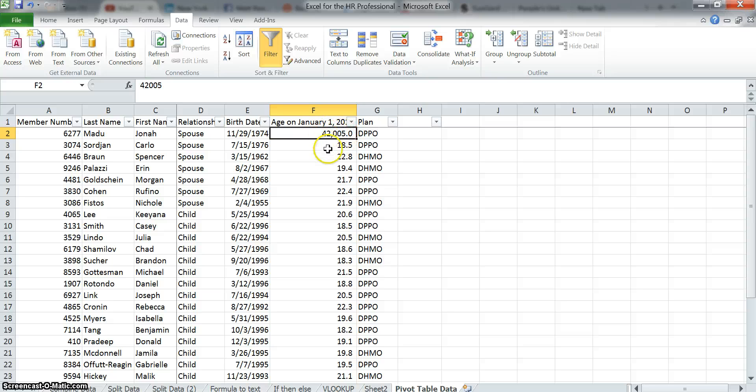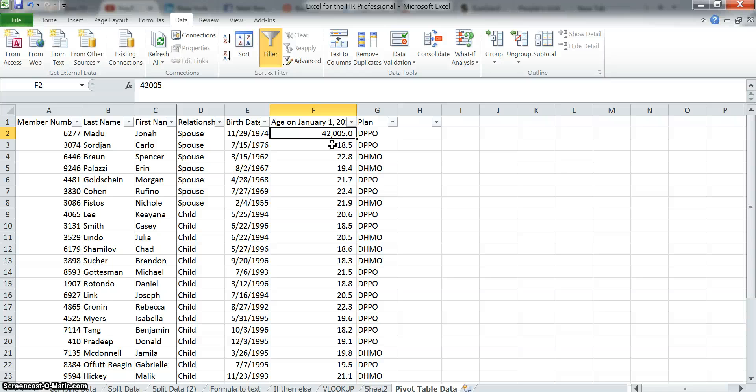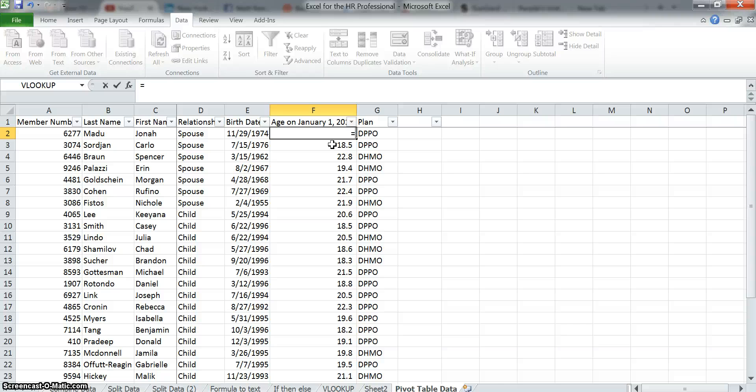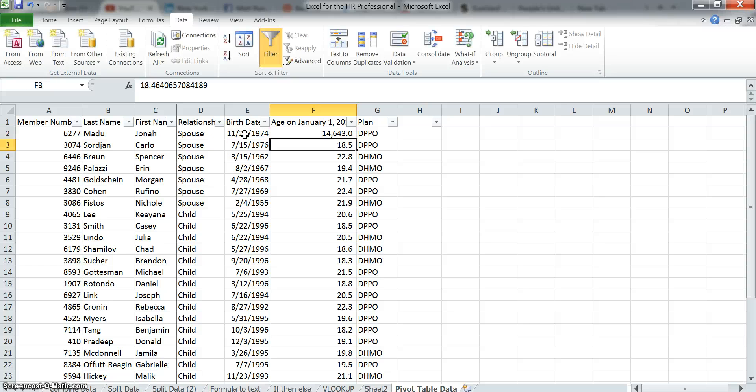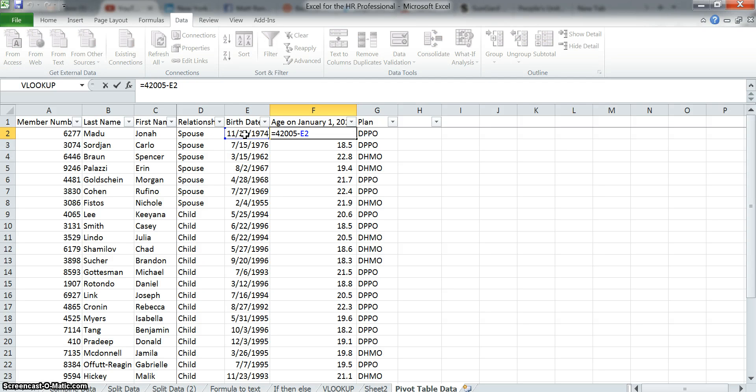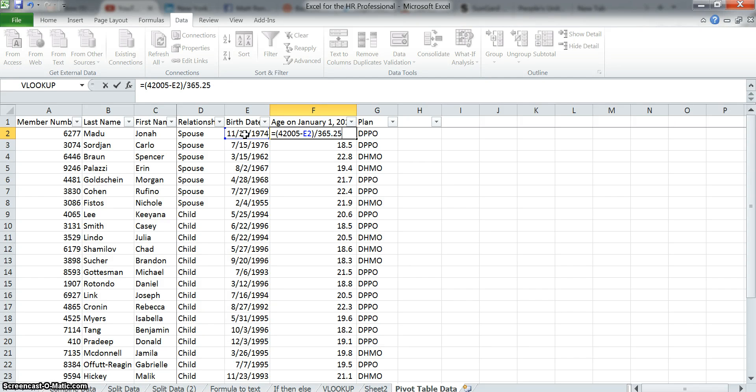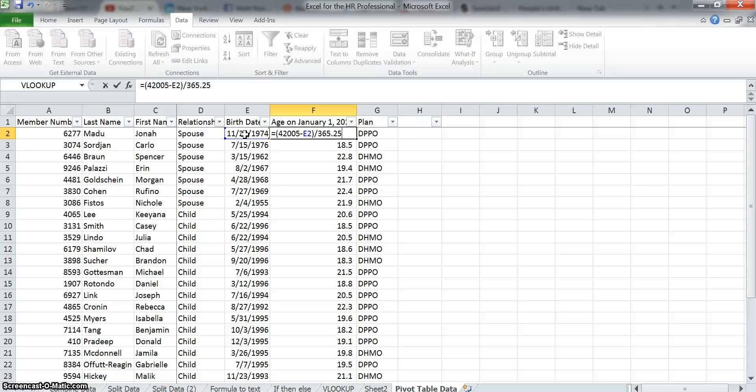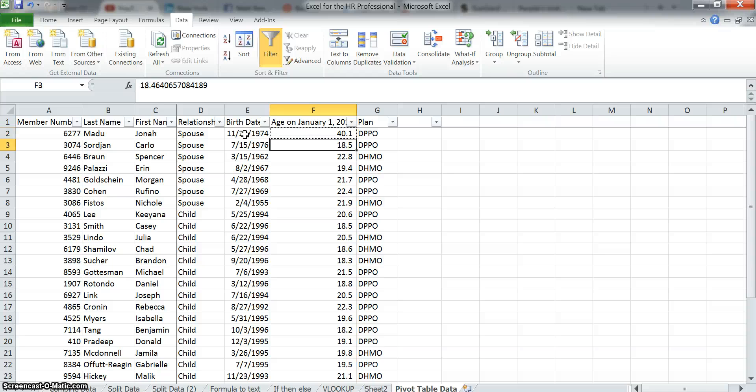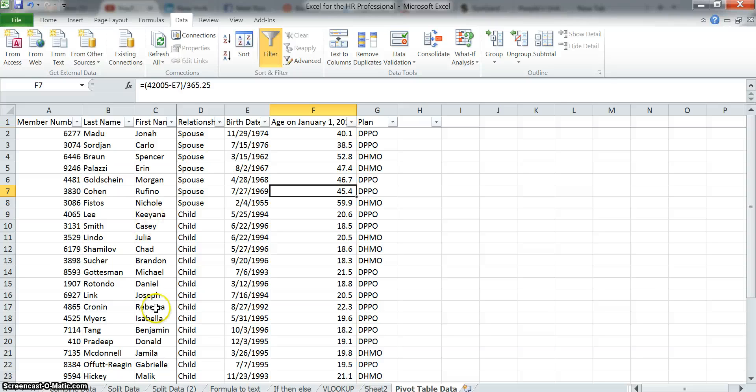Excel automatically converts dates to numbers. 42,005 is the number that represents January 1, 2015. So now in order for me to figure out this person's age on January 1st, I'm going to need that number 42,005. I'm going to write a formula that says let's subtract 42,005 minus this person's birth date. I should have put a parenthesis in there. And then divide it by 365 and a quarter. Because the first part of that calculation is just telling you how many days the person's been alive since their birth date, but we need to convert it to years. So you can see it converted it and it's about 40.1. I'm going to copy this all the way down. And you can see that these values changed.